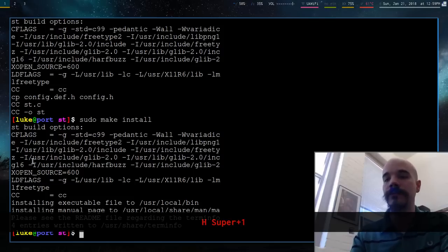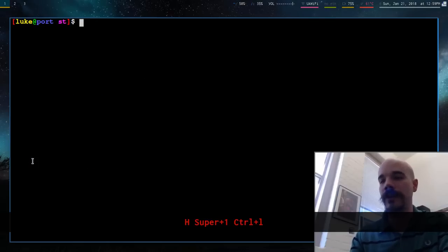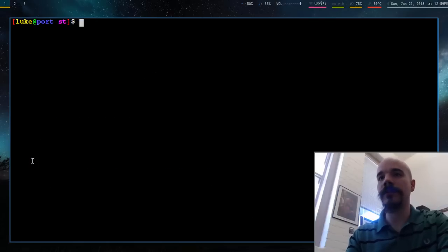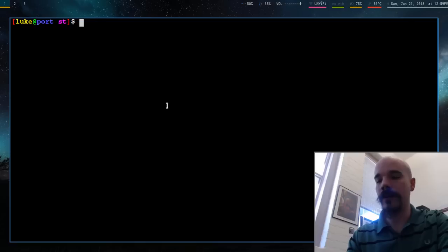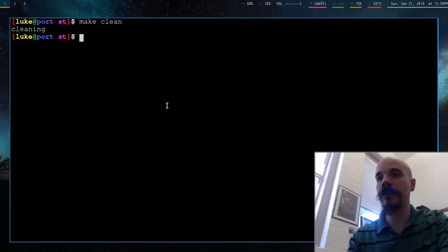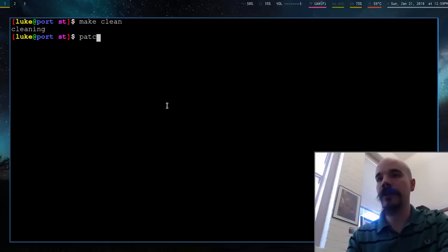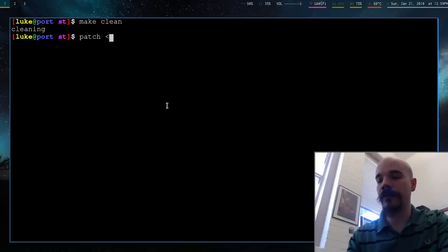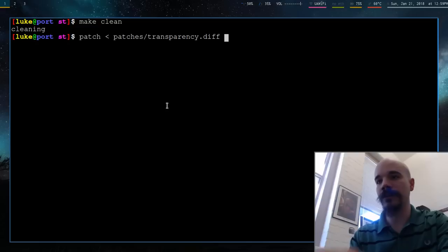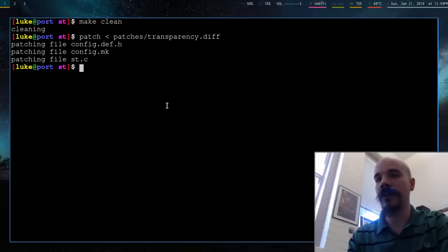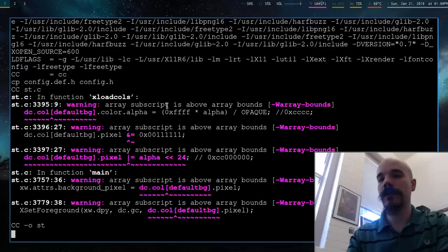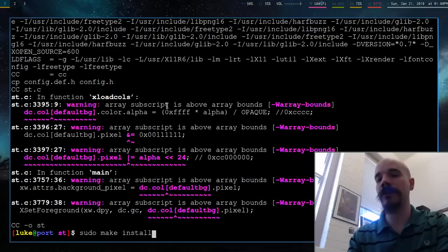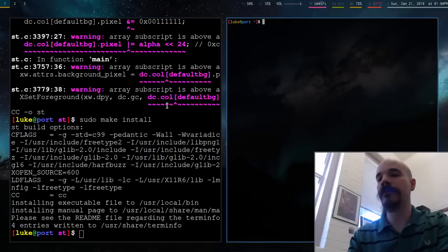So if you download to actually install that, if you actually want to go about installing that, you just, well, first you got to make clean, make sure everything's nice. You just do patch, and then patches, transparencies, where my diff is. Just run that. Then you can make, I should probably fix those errors, but they're not fatal. So, sudo make install, and there we go.